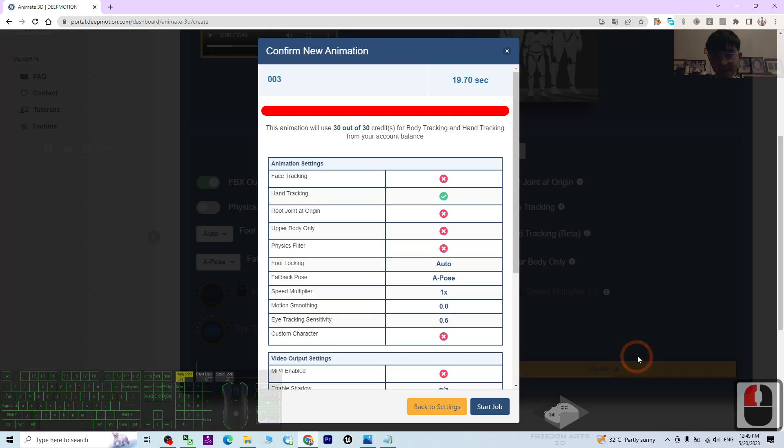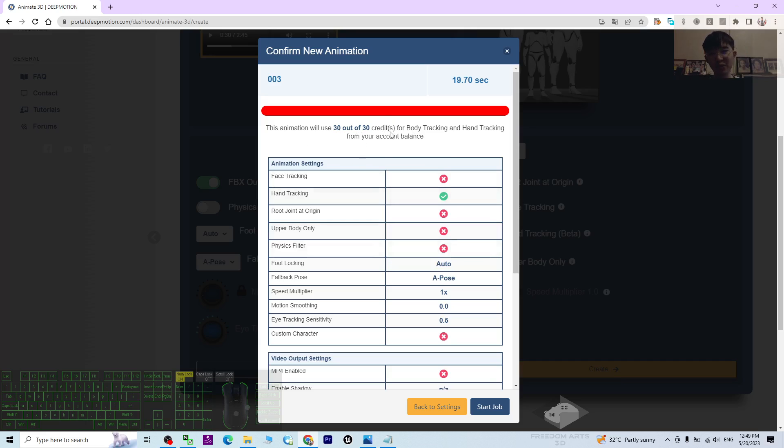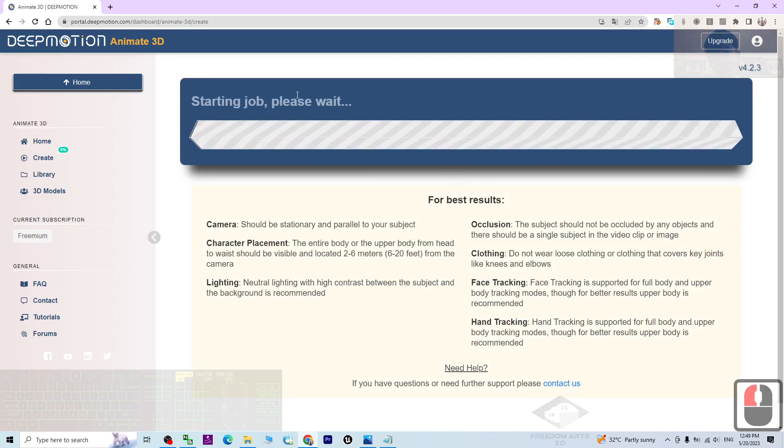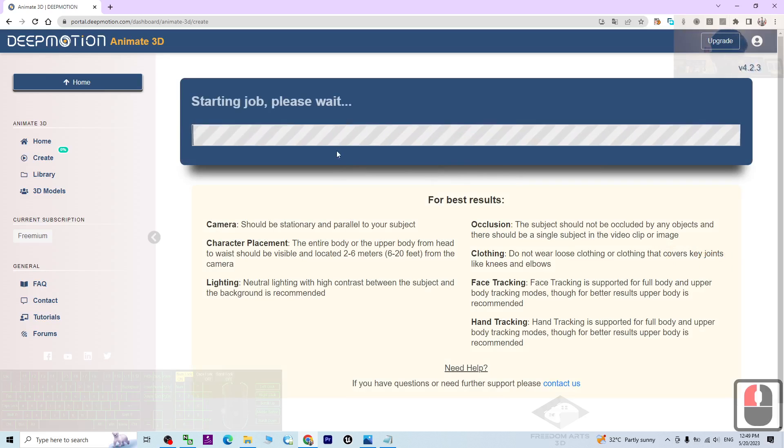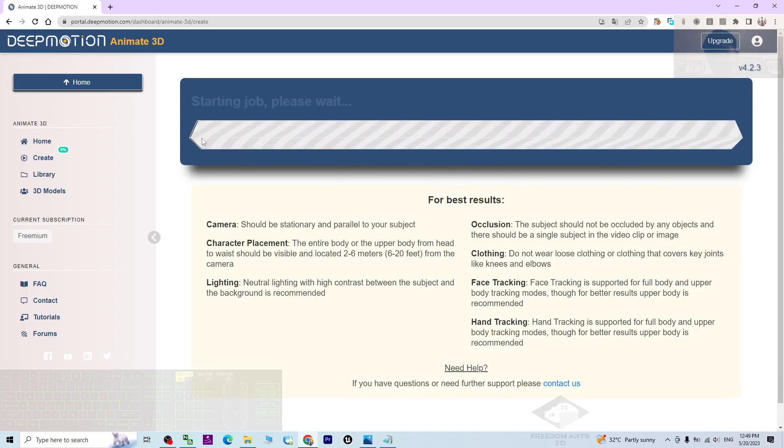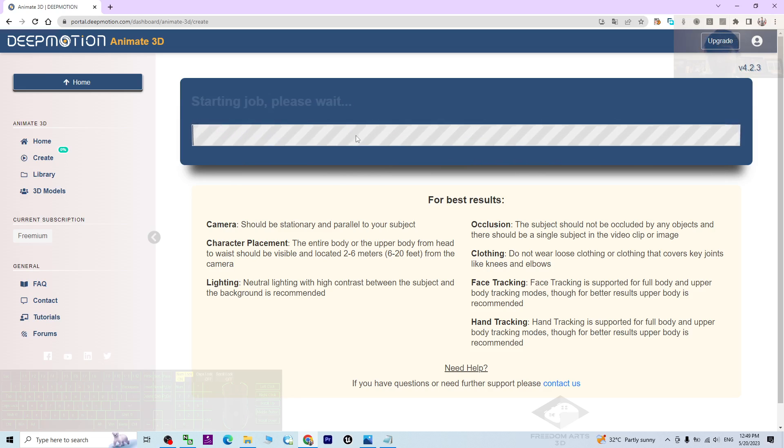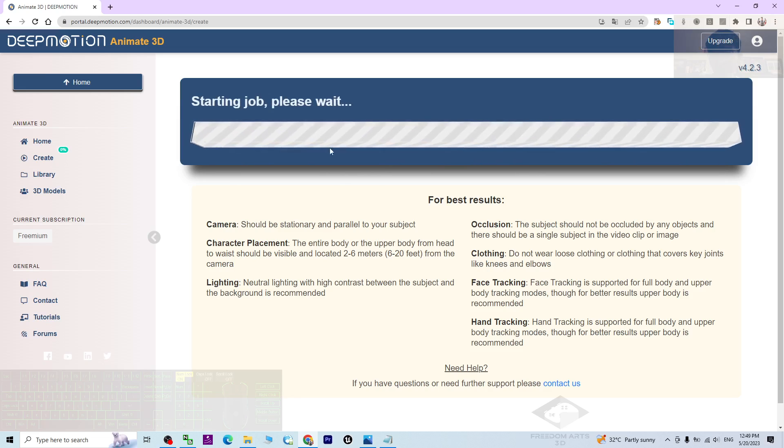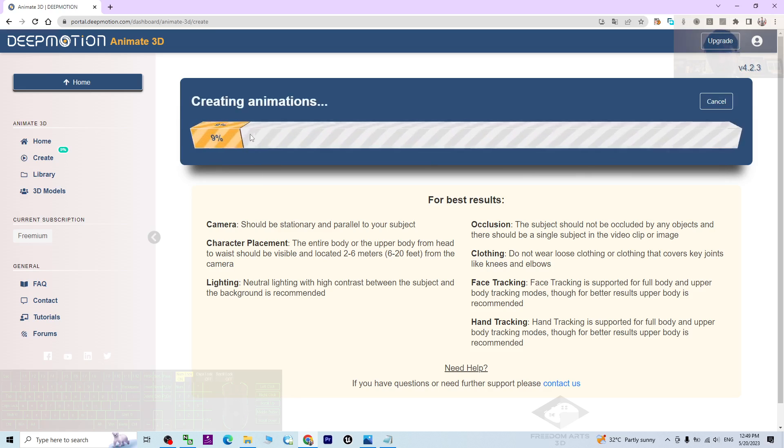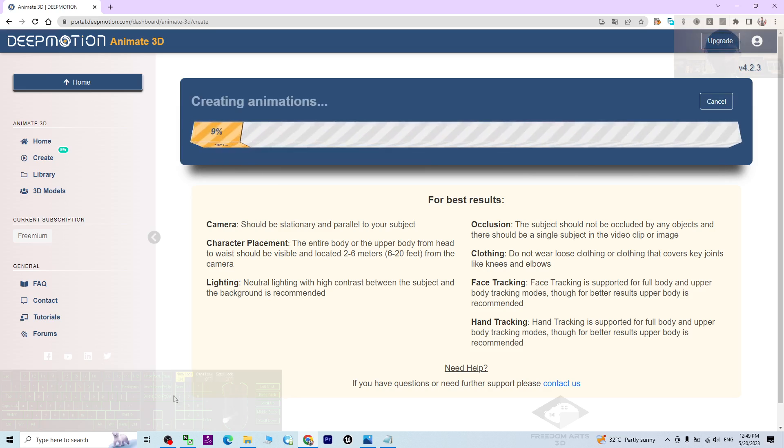So for this time it is going to use 30 credits, and for the free plans we have 360 credits for every month. Now I'm going to use 30, then click Start Job. Now the AI is performing the motion capture. Just wait for a while. For this later you can see the percentage here. Just wait until it finishes.